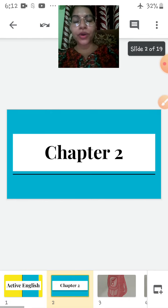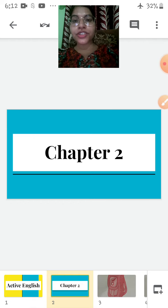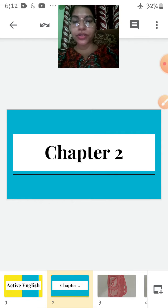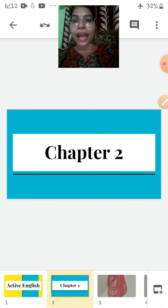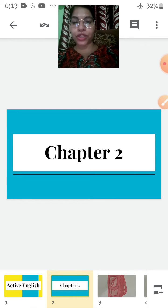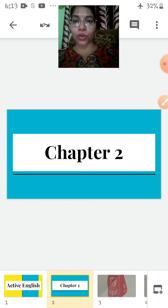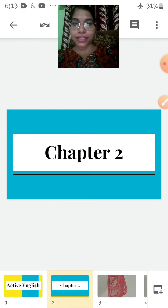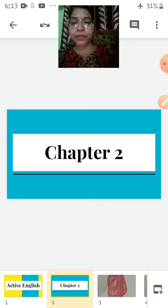So, we are going to do chapter number 2 today. In this chapter, we are going to learn how to frame sentences — how to speak in full sentences. Let's begin.